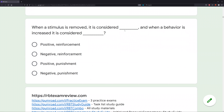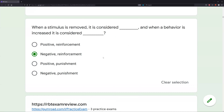Finally, when a stimulus is removed it is considered what, and when a behavior is increased it is considered what? When a stimulus is removed, that's negative — and that's true for both punishment and reinforcement. When a behavior is increased, that's reinforcement. So we're looking for: stimulus removed (negative) + behavior increased (reinforcement) = negative reinforcement. Answer A: positive reinforcement — not what we're looking for. Answer B: negative reinforcement — that is our answer. Positive punishment is added and decreased. Negative punishment is removed and decreased. We needed removed/negative and increased/reinforcement — so the answer is negative reinforcement.